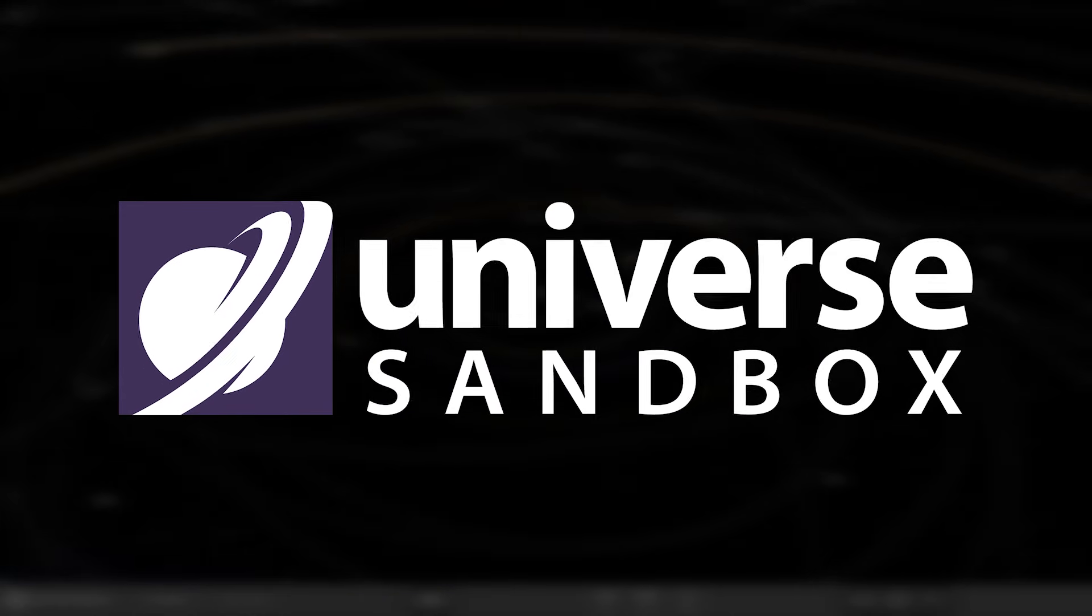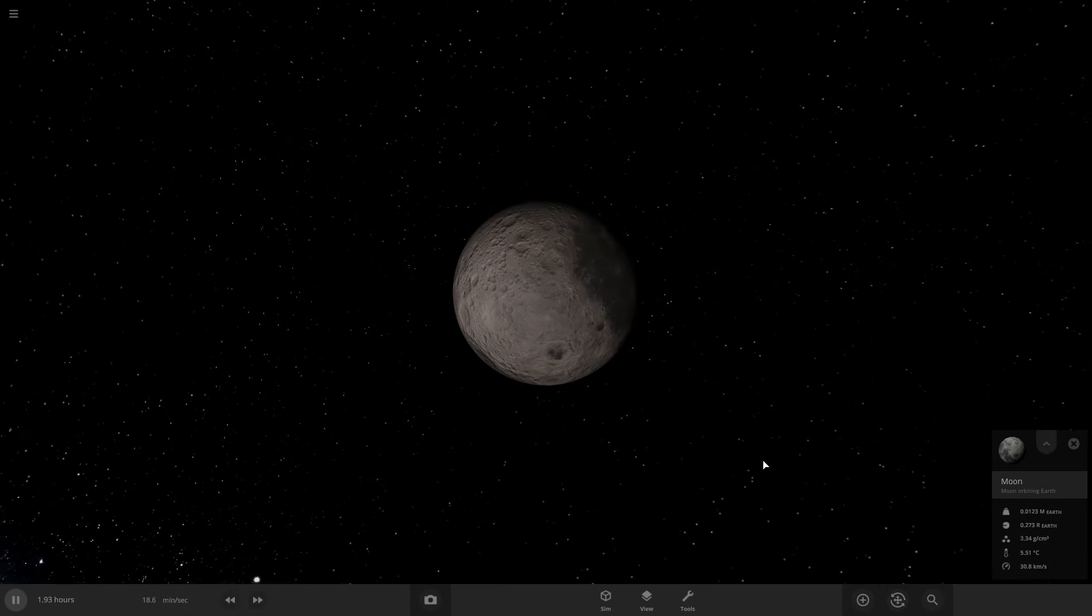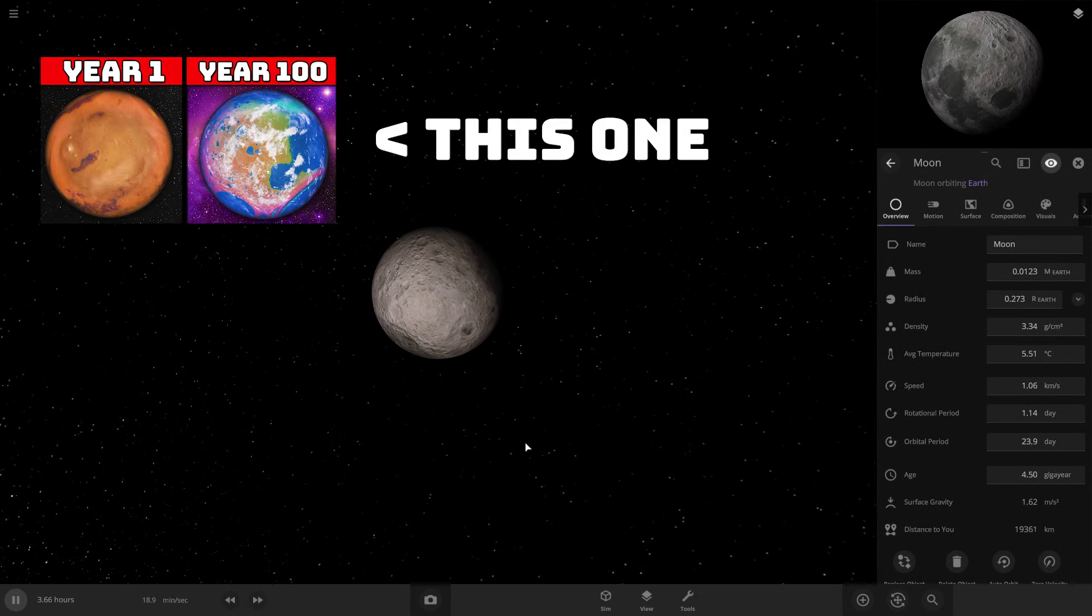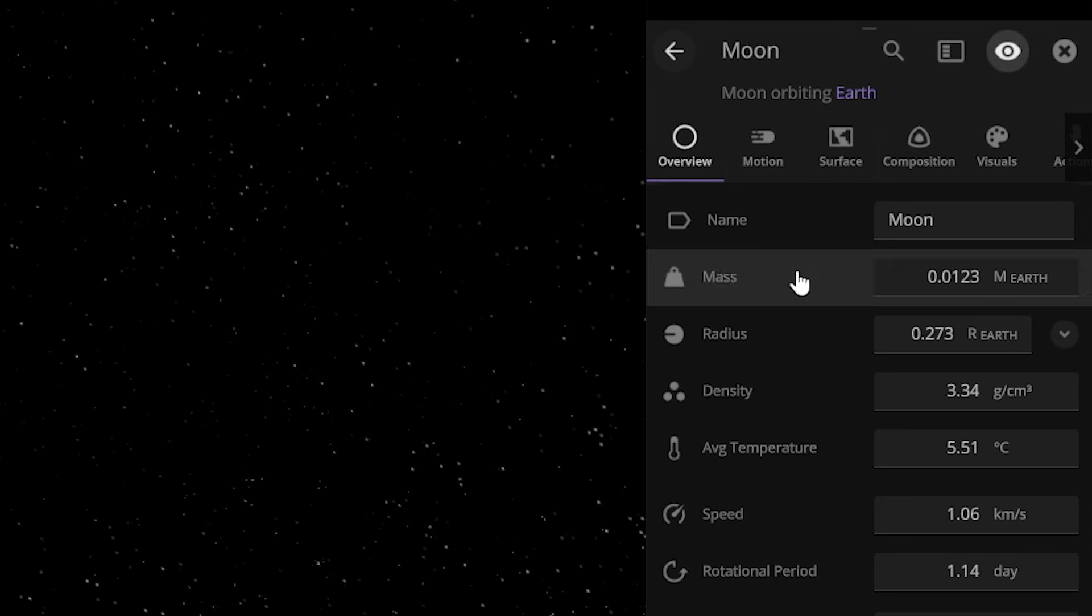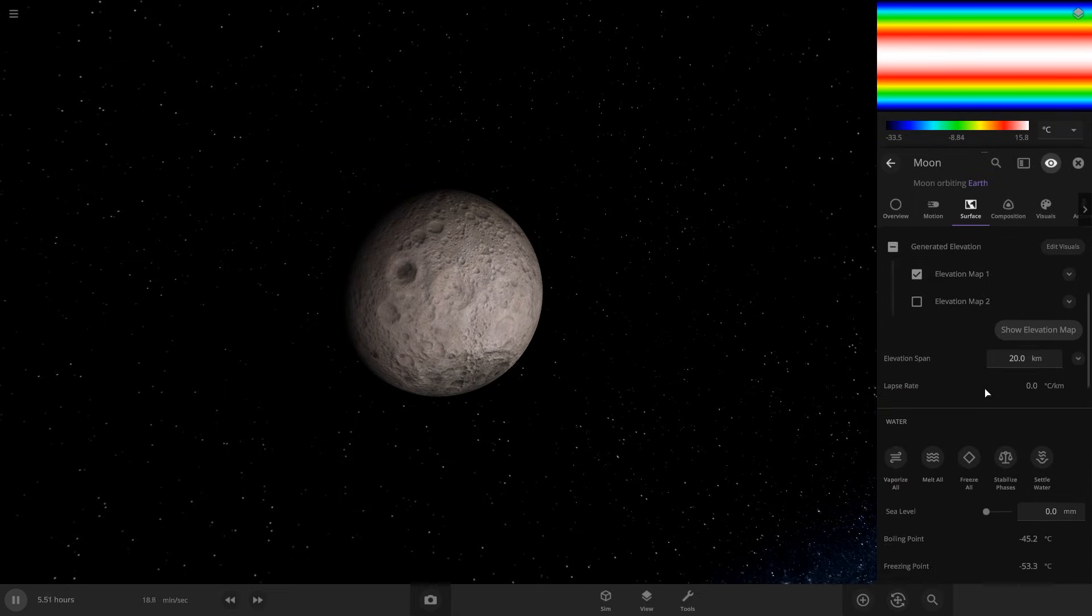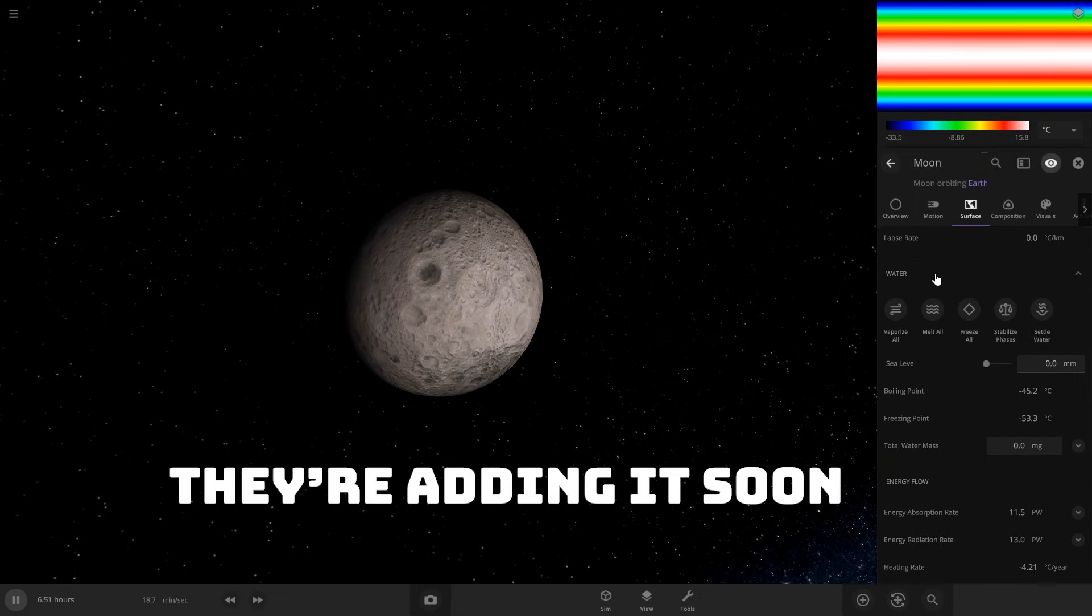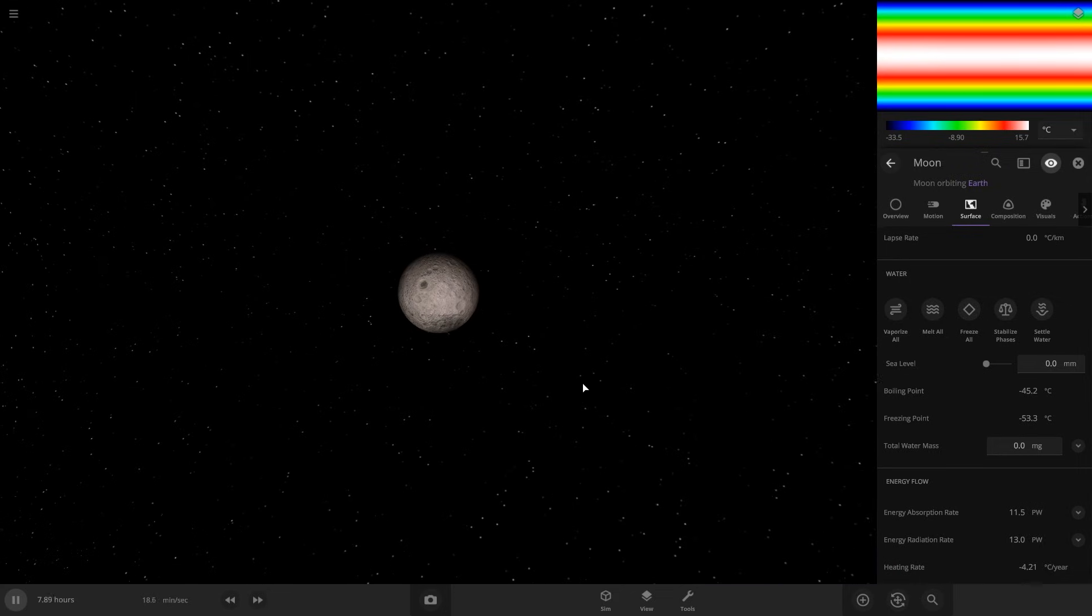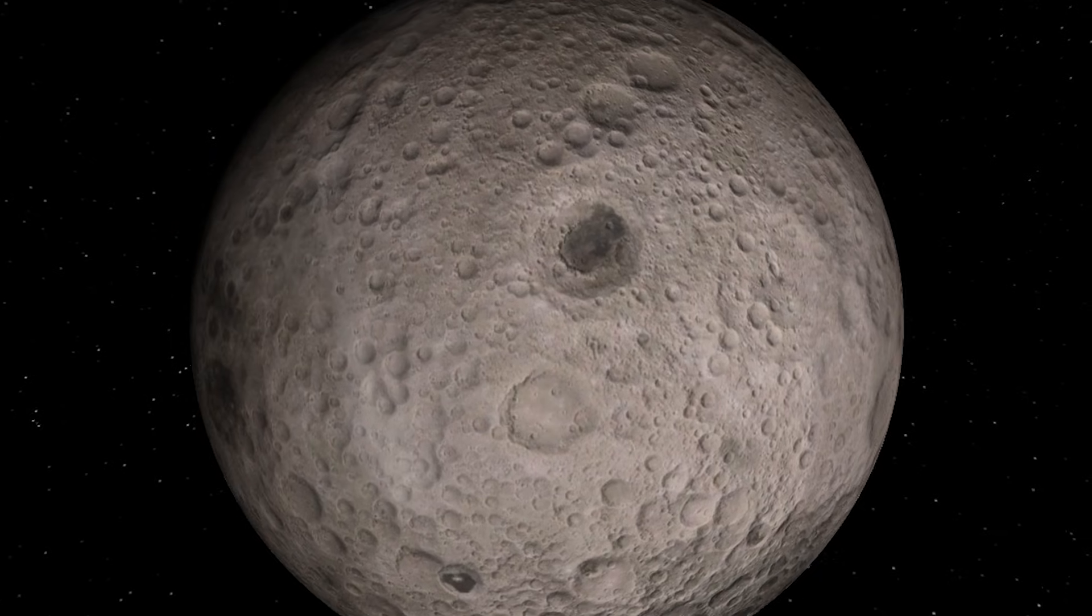In this Universe Sandbox video we're going to be terraforming the Moon. So here's the Moon, and the rules that we followed in the last video - we're not allowed to change any of these settings except for the atmosphere settings. We're allowed to add an atmosphere in the settings here because there's no way to add that except for just changing the settings.